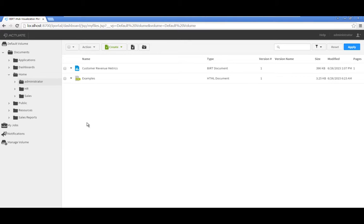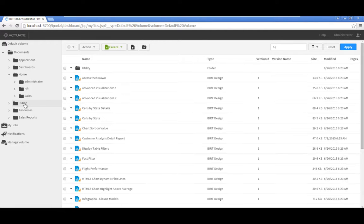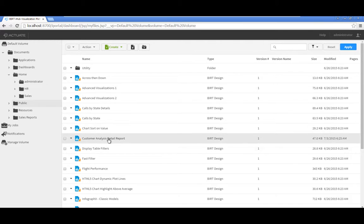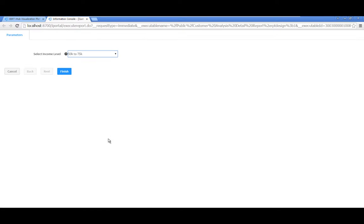First we will run a report. Navigate to Documents Public and click on Customer Analysis Detail Report. Accept the default parameters, then click Finish. When the report completes,